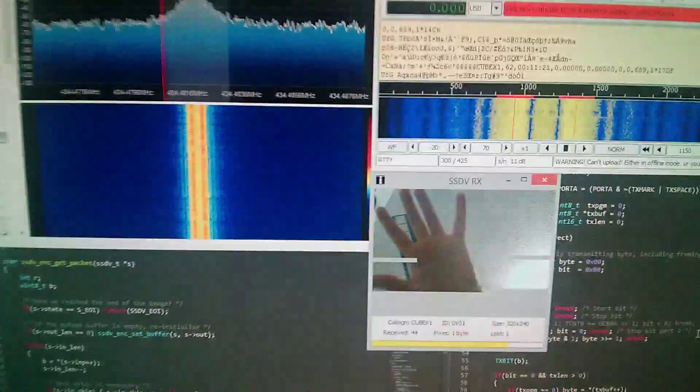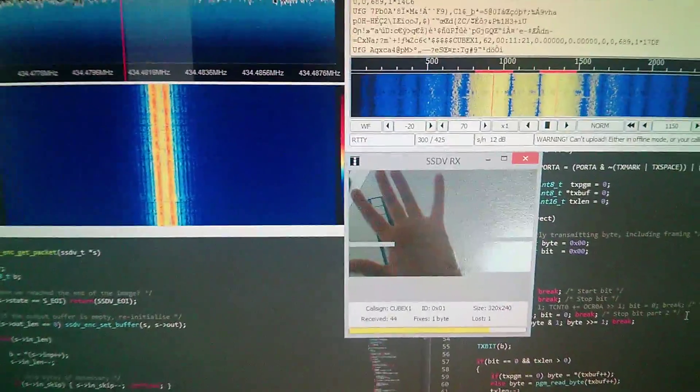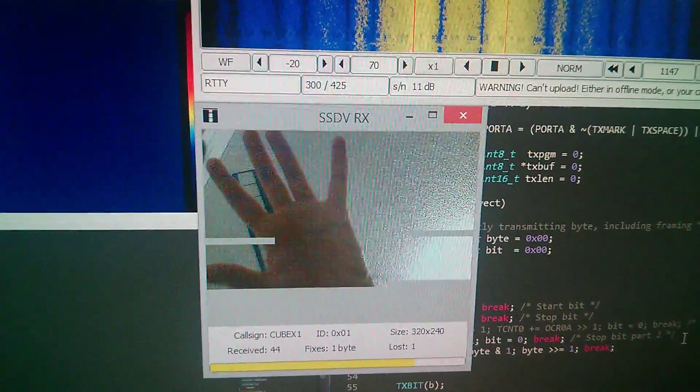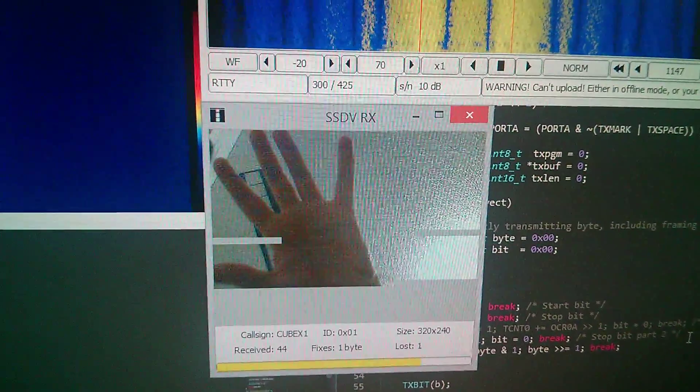It's facing the ceiling. But the image data is coming through. Yay.